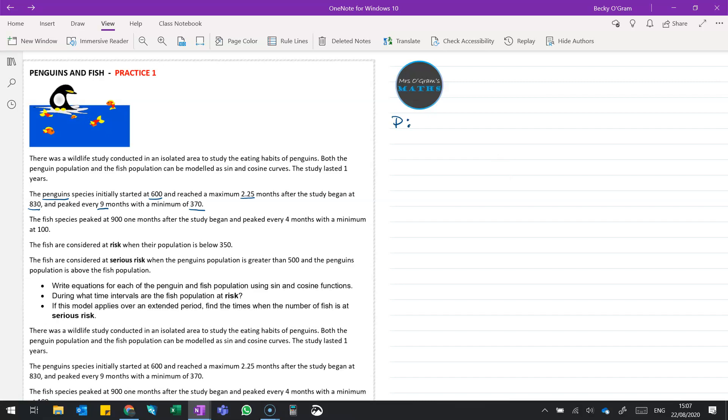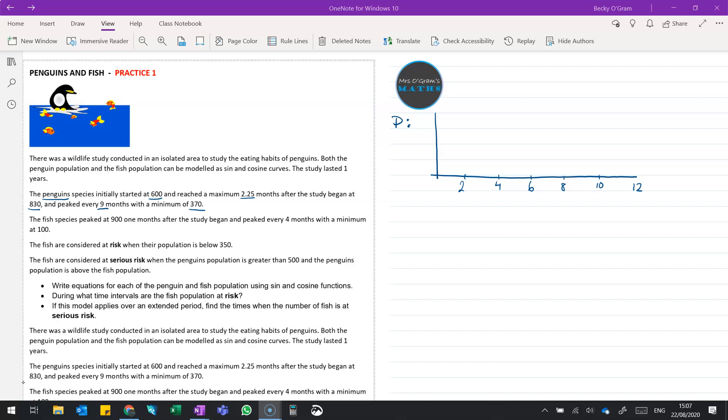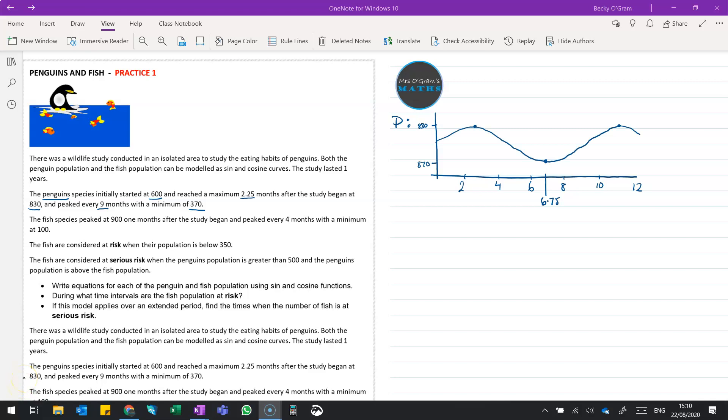So let's pop that over at the side here. So the penguins, we've got this study that goes on for a year. Let's pop that 600 where it's going to start. We're going to get a maximum of, so this is 12 months here. So we've got about 6 there, 2 would be there, and so on. So our maximum 2.25 goes up to about 830. So that just there would be 830. And it peaks every 9 months, so 9 months after 2.25 will be 11.25. So around about here. And then the minimum will happen halfway between those two and go to 370. So something like this, and it started at 600.